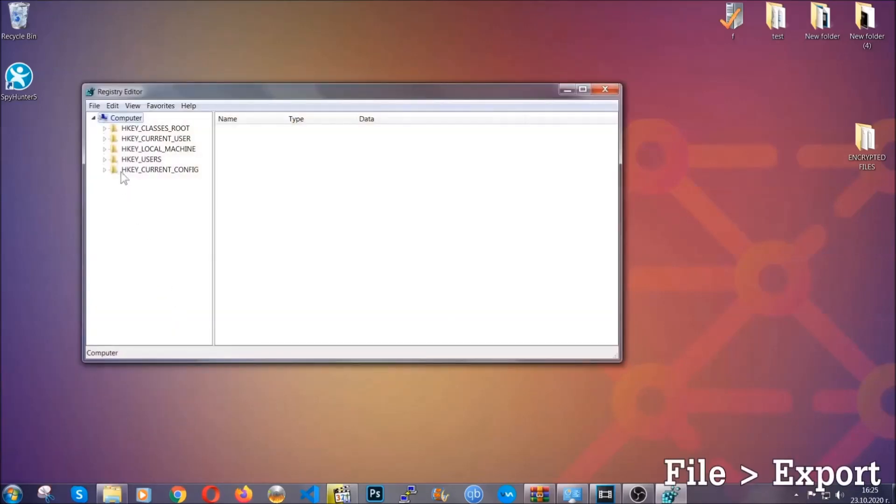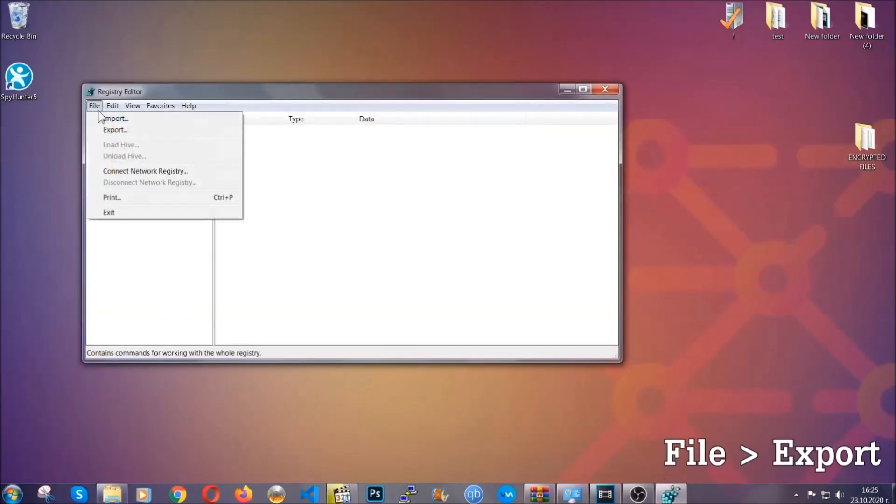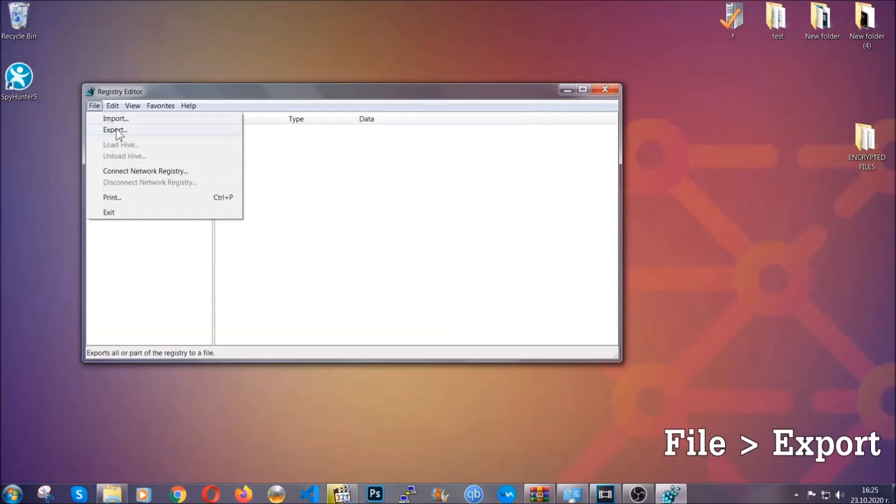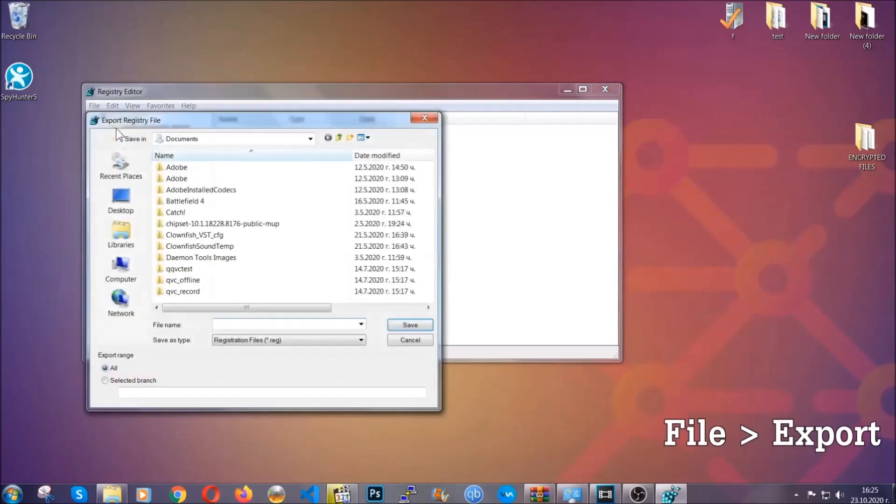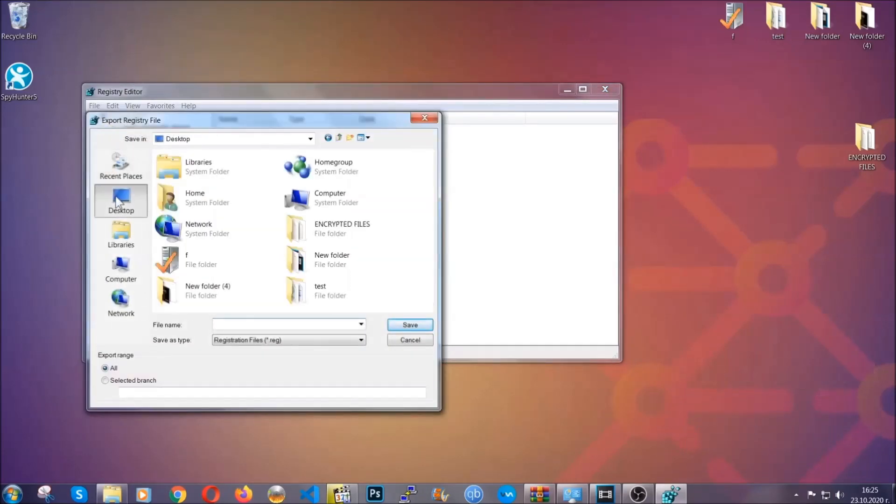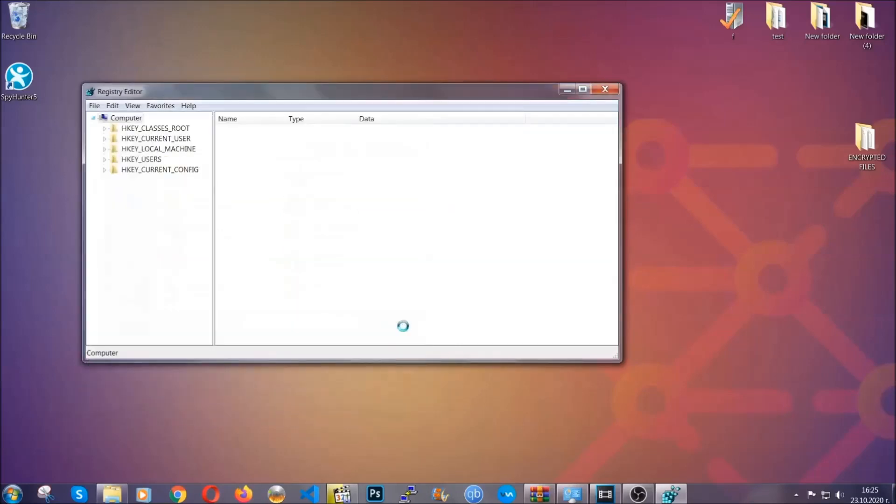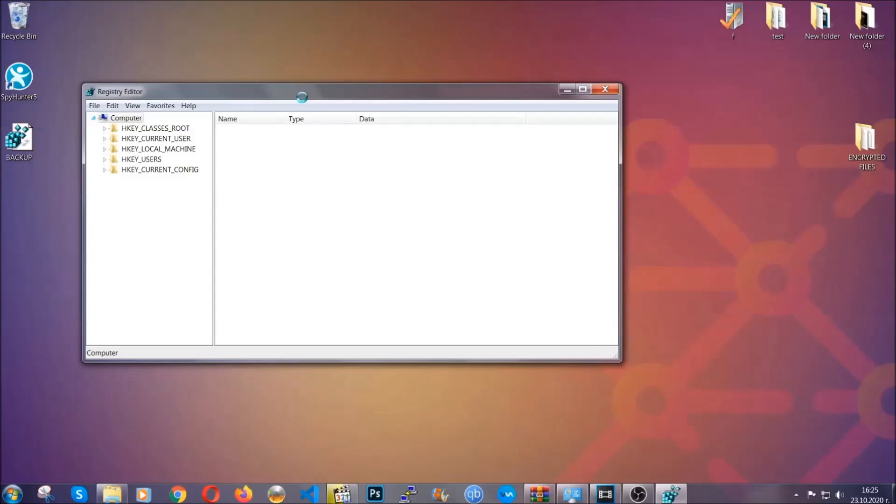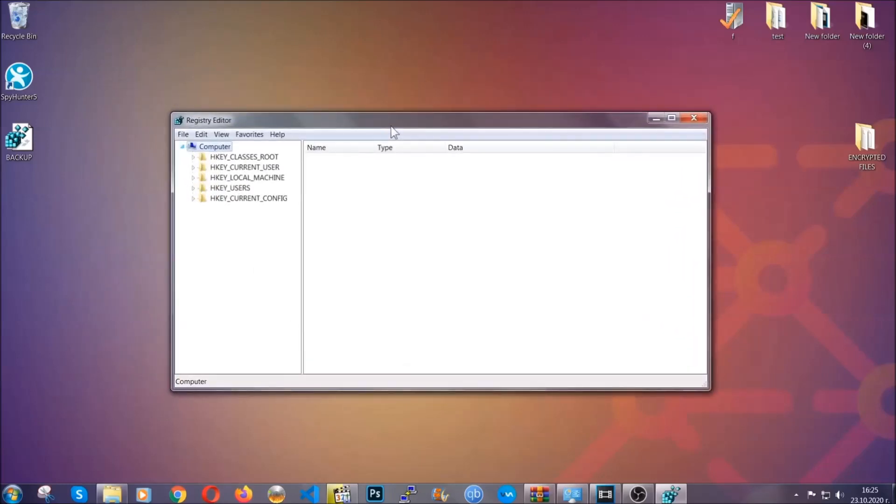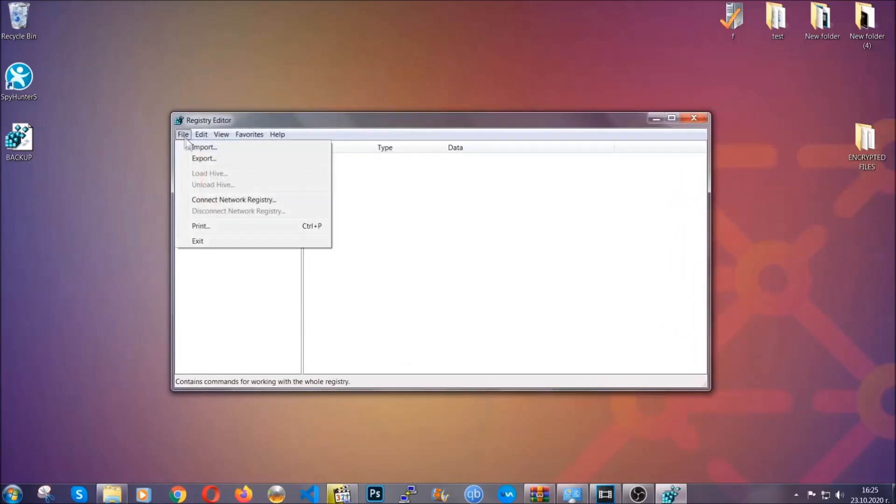First we're going to back up the registry by clicking on file and export. You're going to save it somewhere easy to find. On export range, click all and type the file name to be as easy as you can remember. Click on save and now you have set up a backup for your registry. So if something messes up, you can always get your registry back to the old good configuration by clicking on file and then import and selecting this backup file.